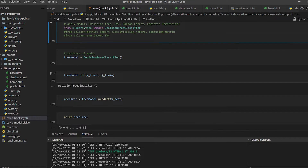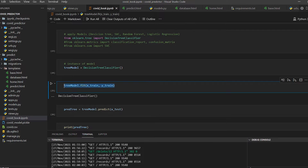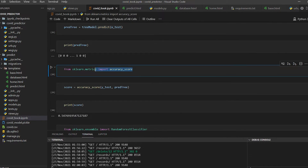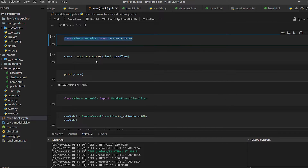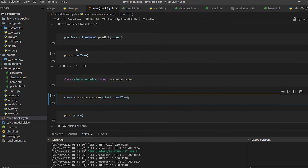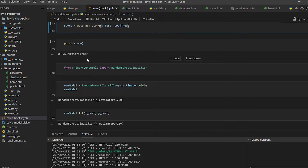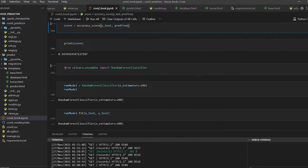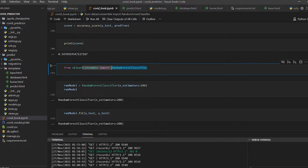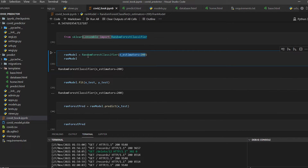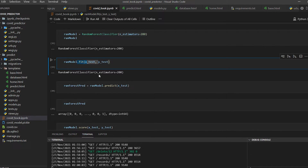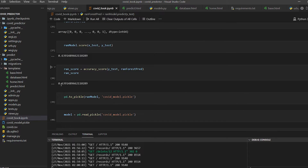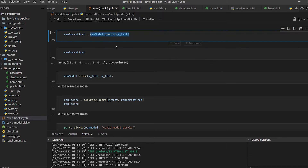First we use the Decision Tree Classifier from sklearn.tree — we fit it on X_train and y_train, then predict on X_test. Using accuracy_score from sklearn.metrics, comparing y_test and y_pred, we got 0.54, which is not good. So we tried another model: the Random Forest Classifier from sklearn.ensemble with n_estimators=200. After fitting and predicting, the accuracy score was 0.63 to 0.64, which is much better than Decision Tree.